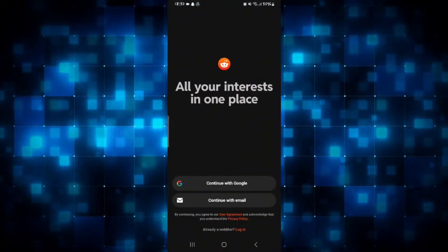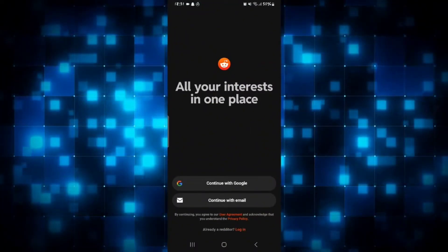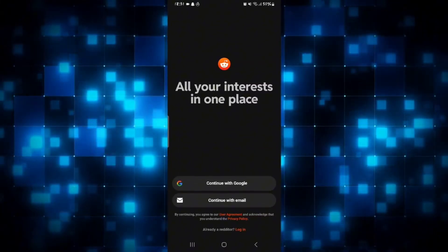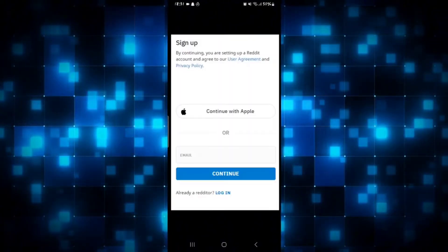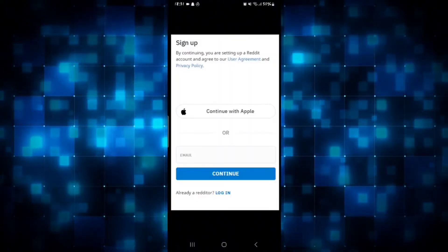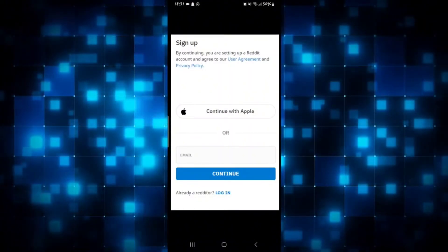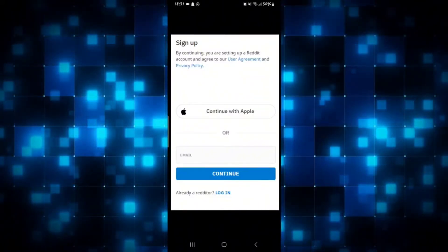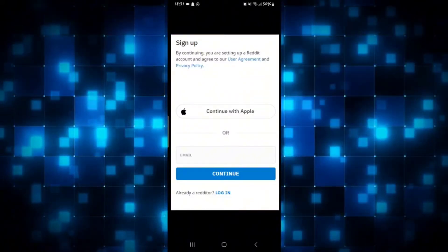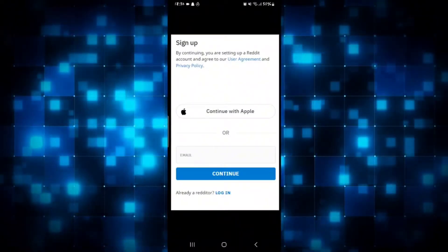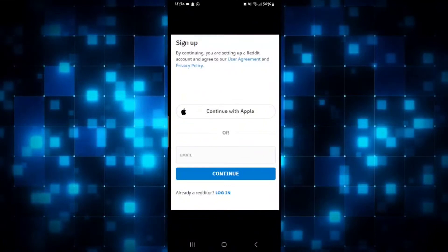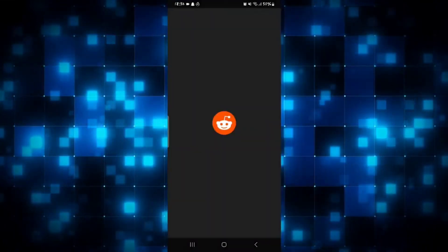Now in order to create a new account you can either use your Google account or your email address. Simply select whichever option is suitable for you. Go ahead and type in your desired email address and then enter your desired password. Then tap on the continue button and you will be allowed to create your username. Type in your desired username and tap continue — you will now be signed up and logged in to your newly created Reddit account.